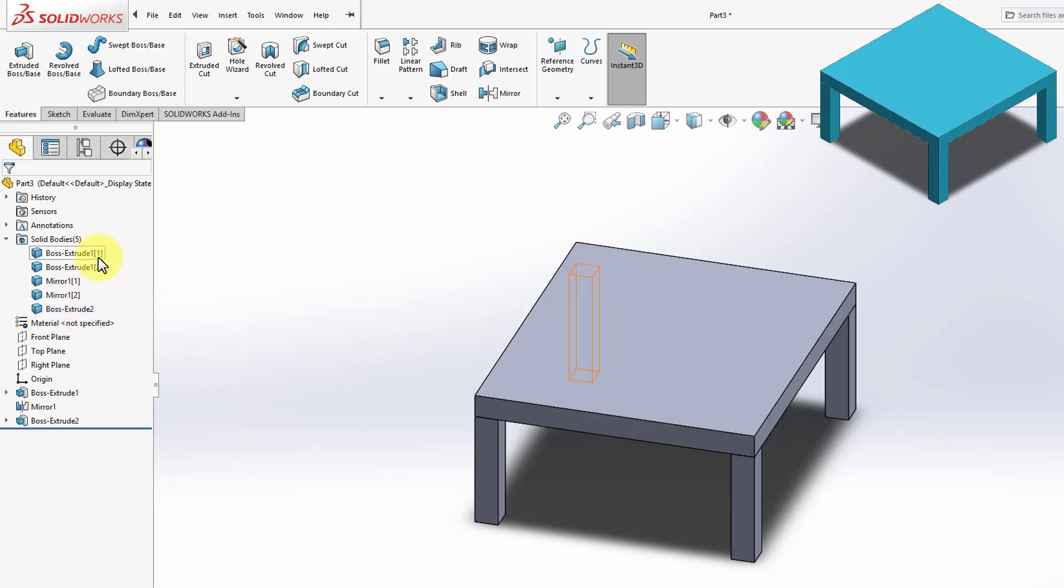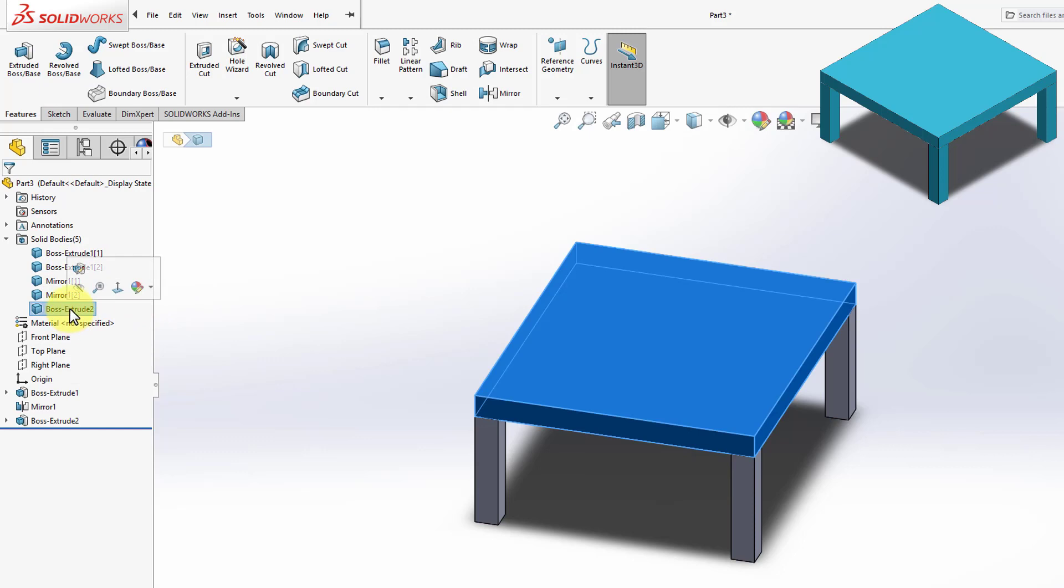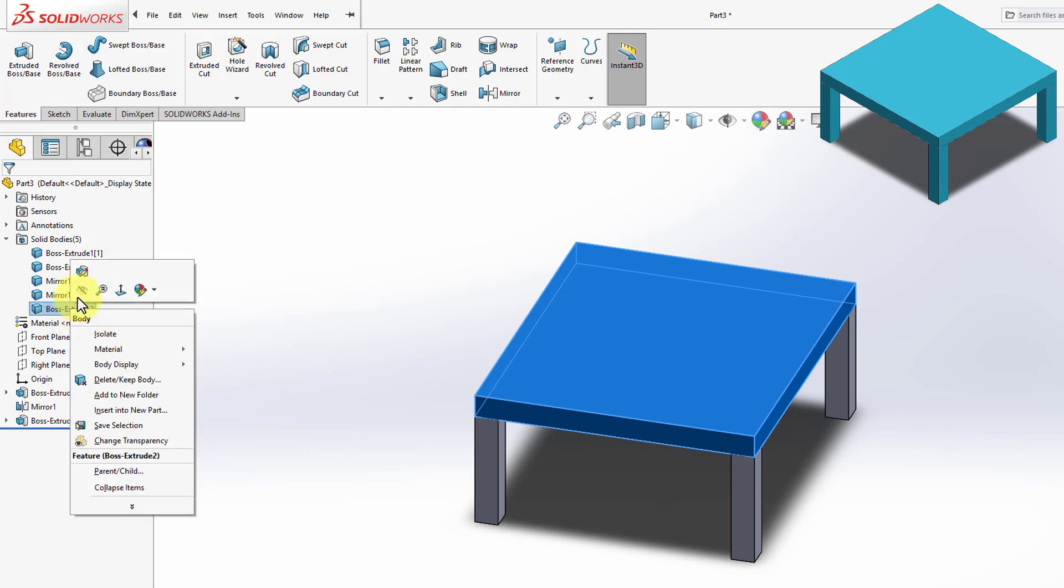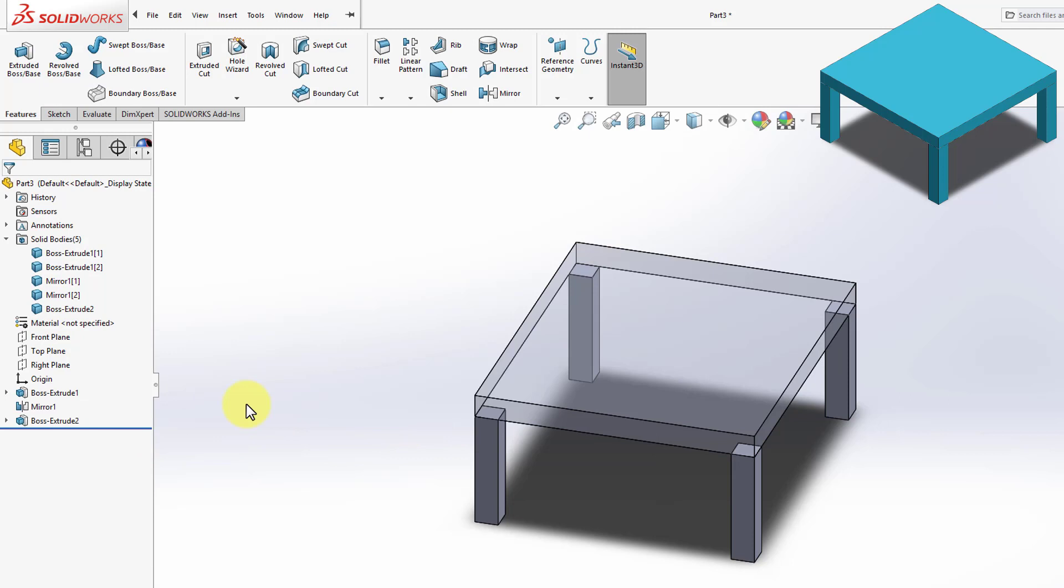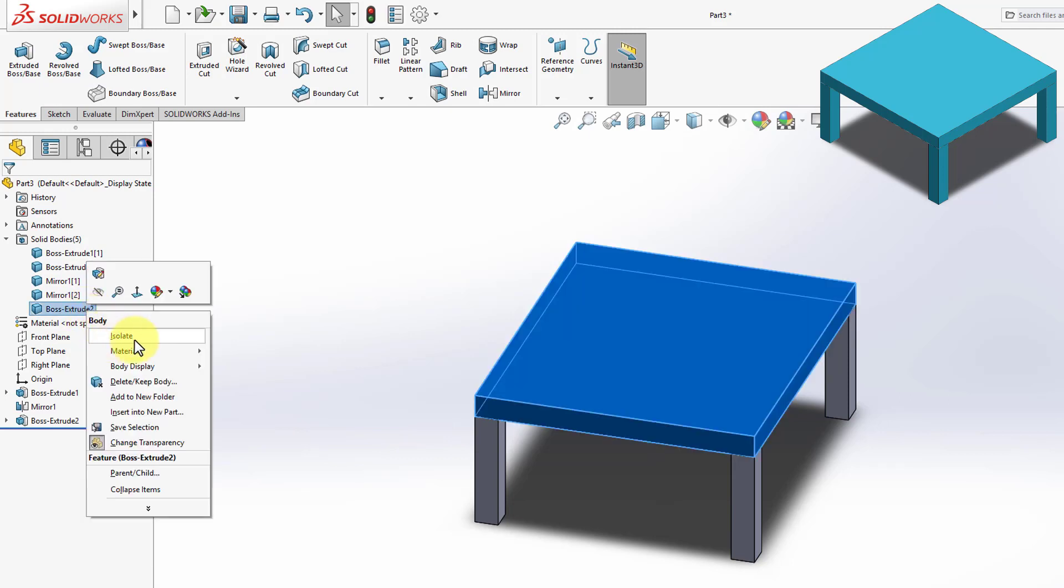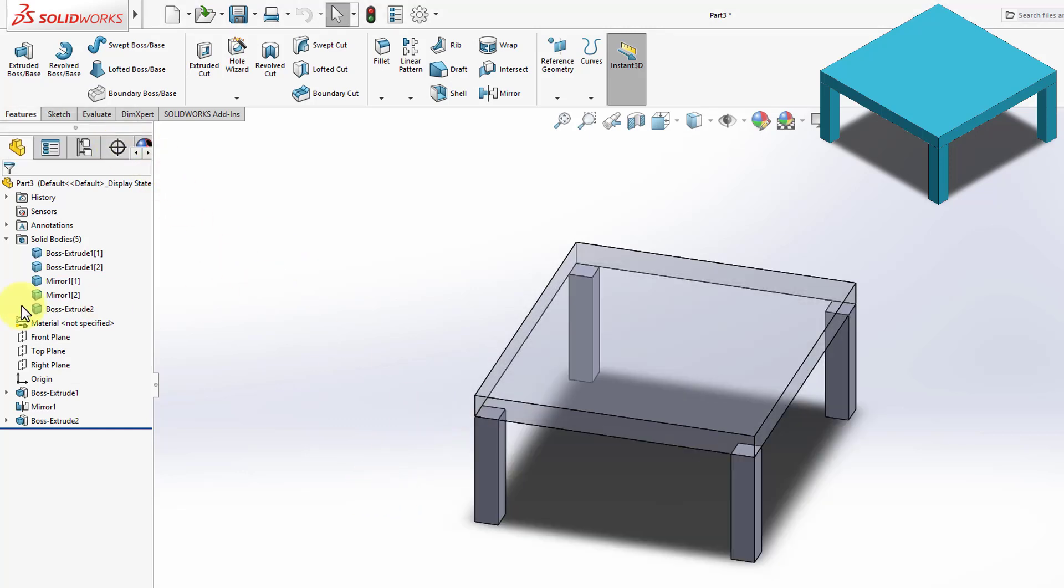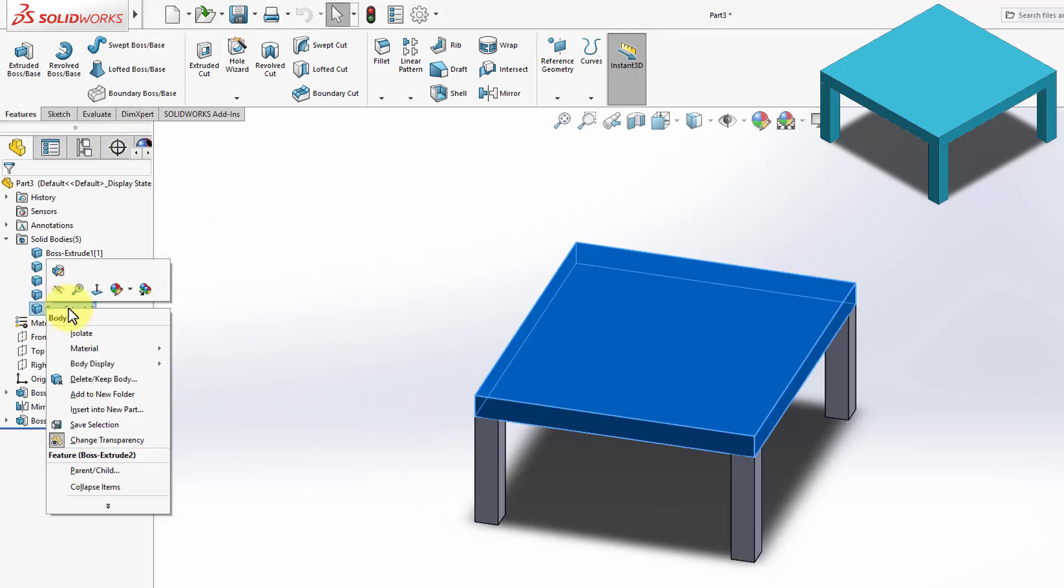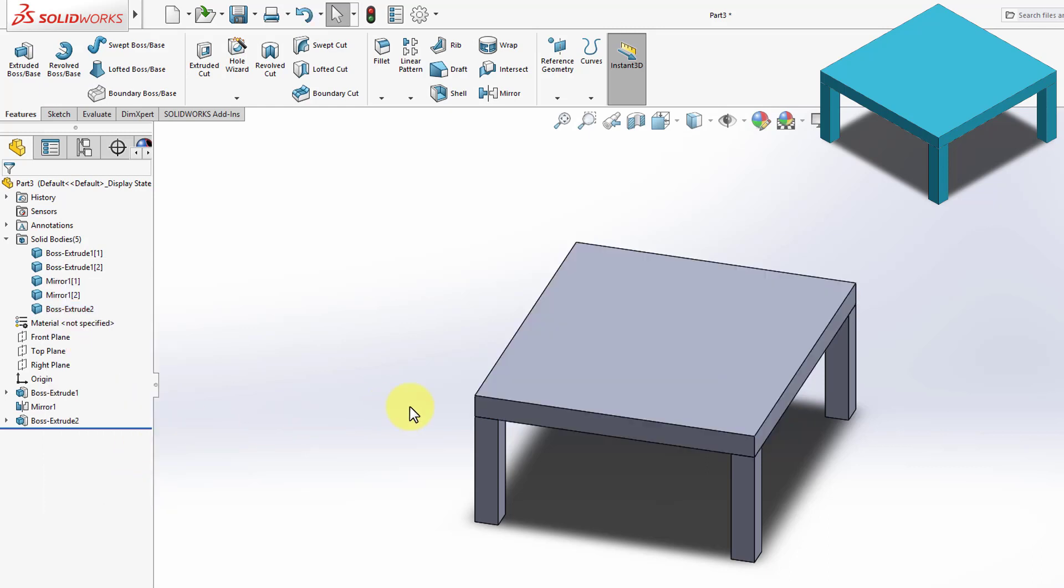And now we can treat those separate bodies in different ways. So I can right-click on this last body we created, and we can hide it. We can change transparencies, or we can isolate it. And what isolate means is basically hiding all the other bodies. So I'm going to exit this mode, and I'm going to return that to Non-Transparent.